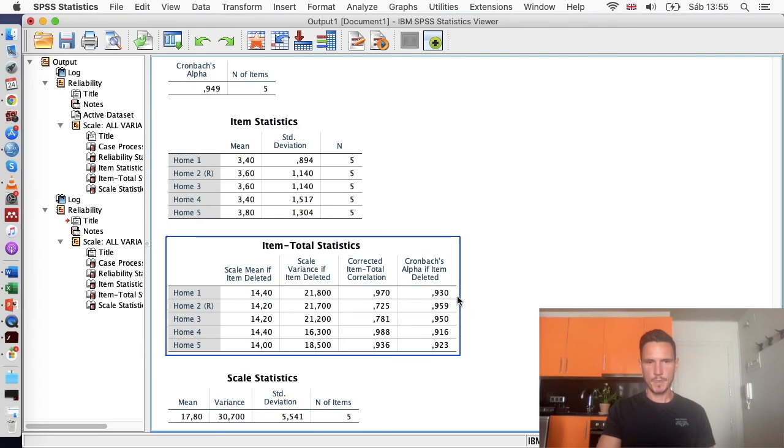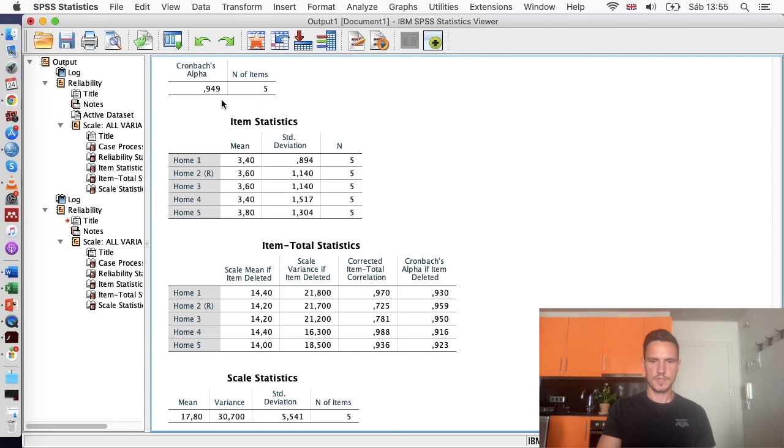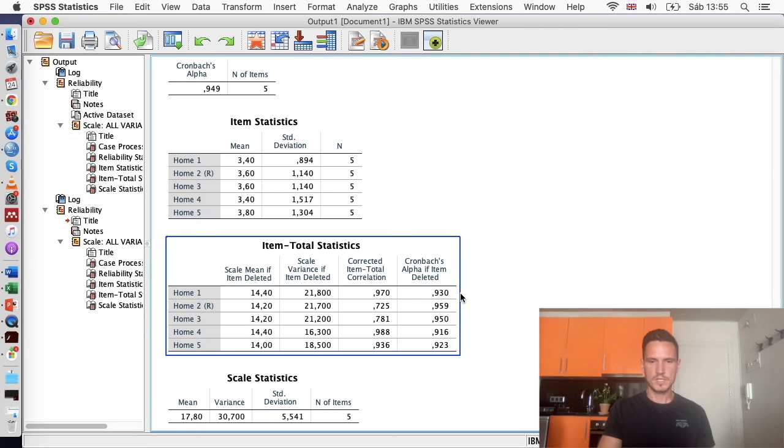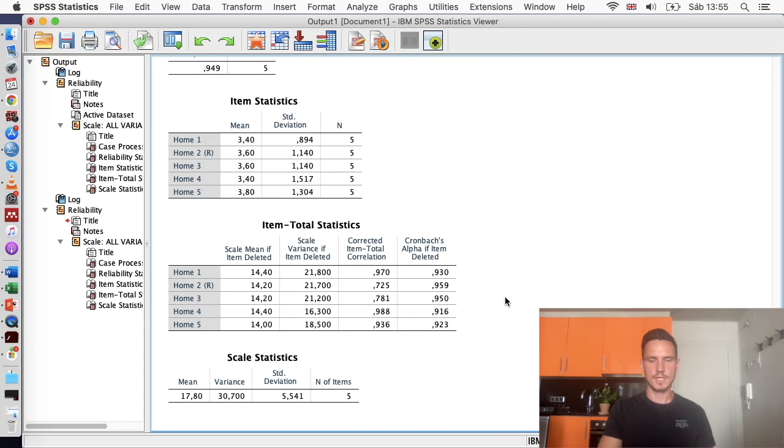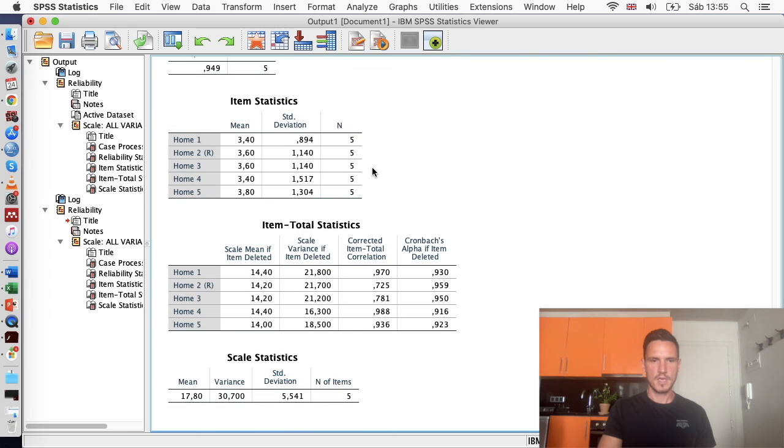And we have a similar picture again. So generally speaking, if we removed items, this value would decrease. We've got 0.949 here. If we removed this one, it would become 0.930. It would slightly increase if we remove this item. But as I said before, it's generally best to leave items in, especially if your value is very high.